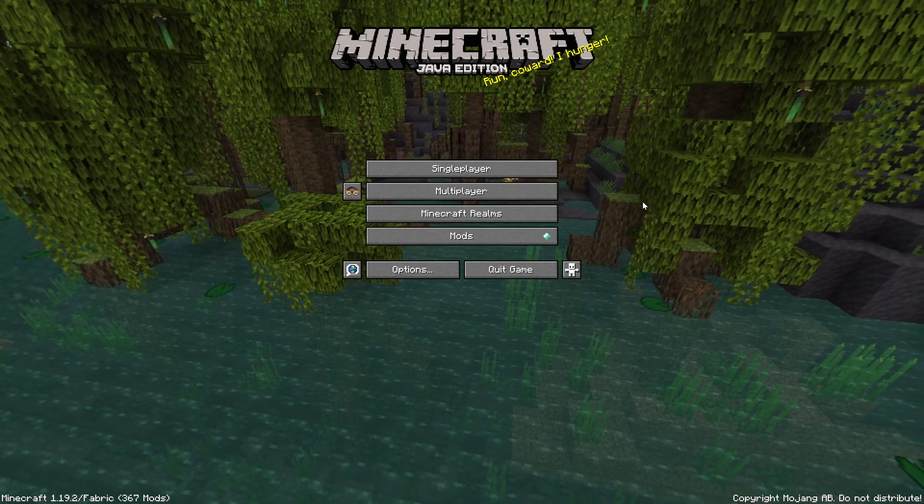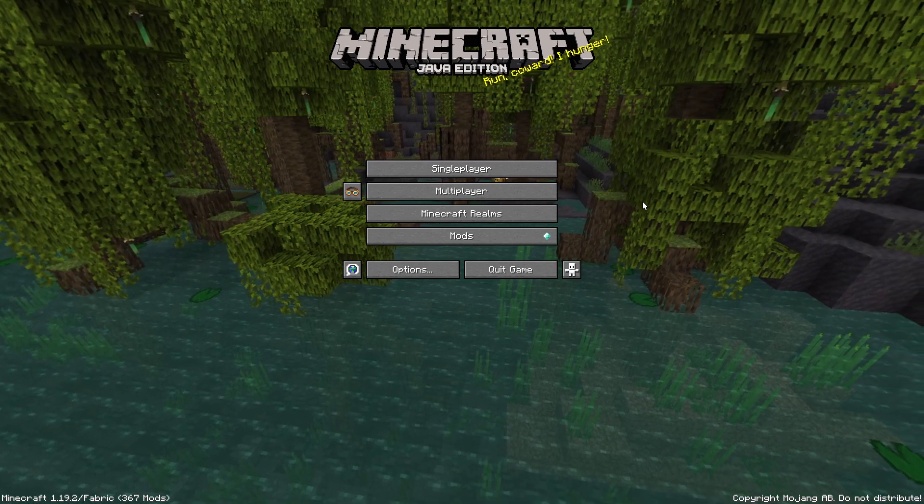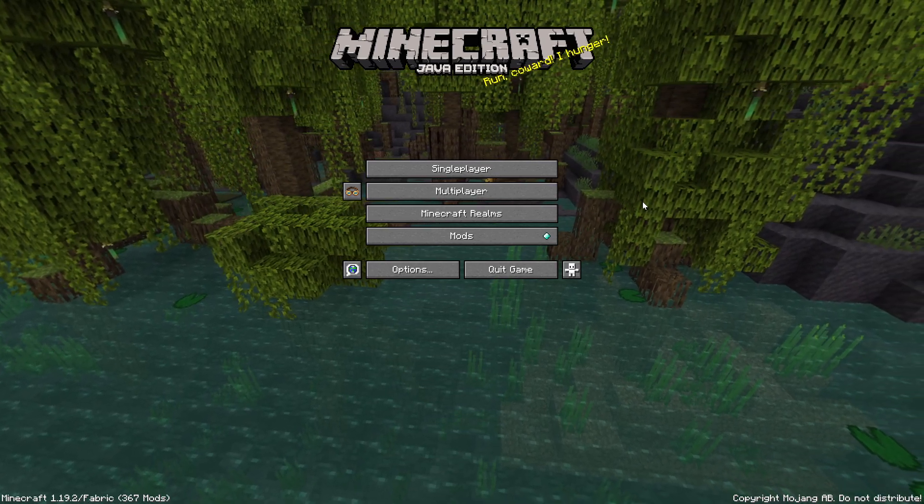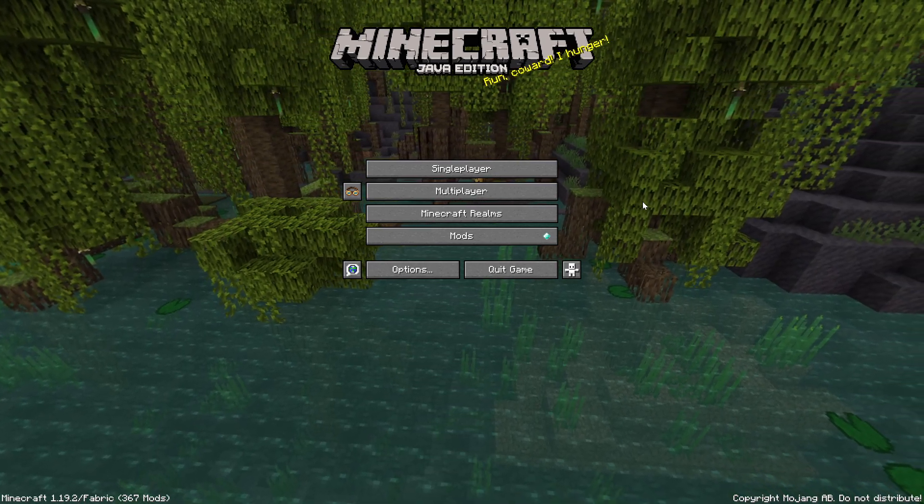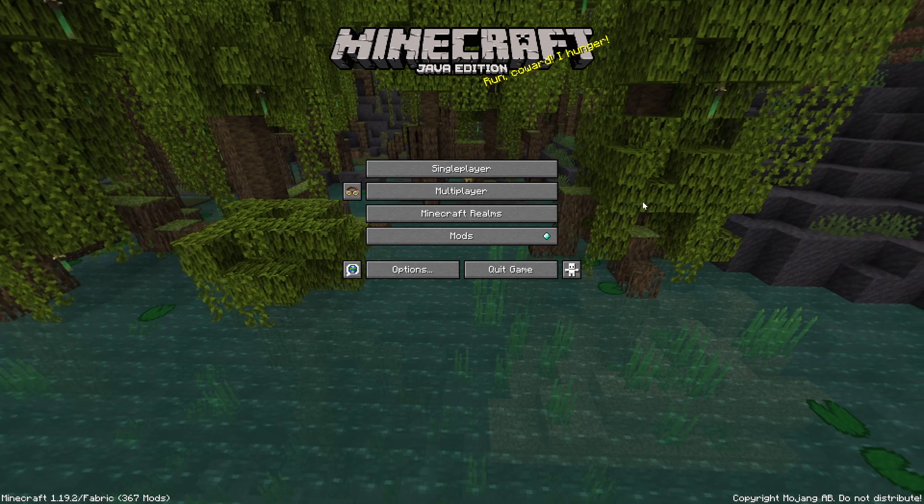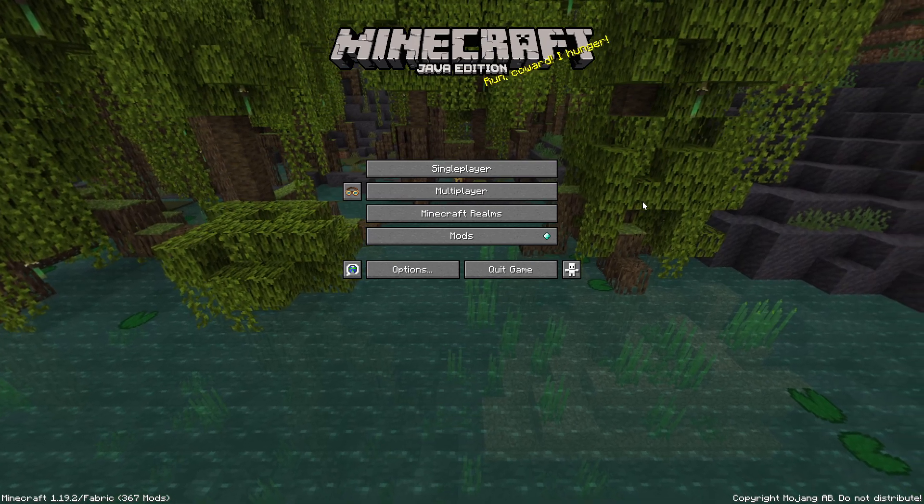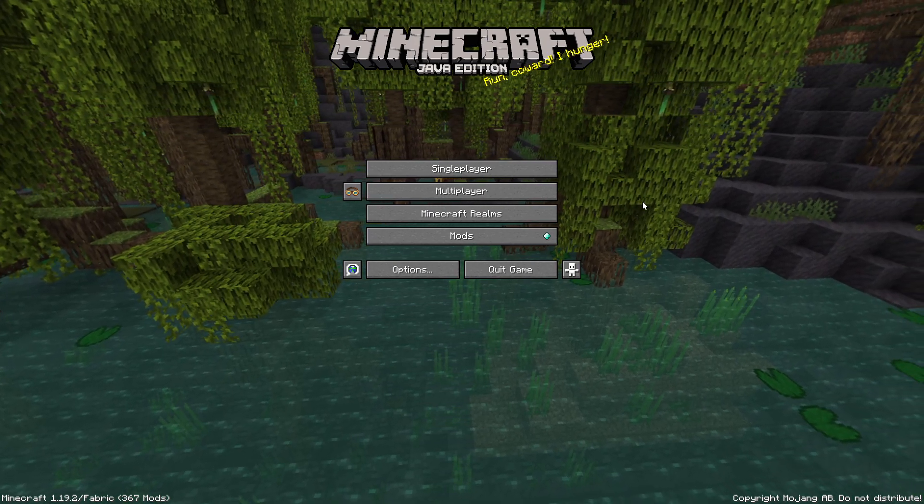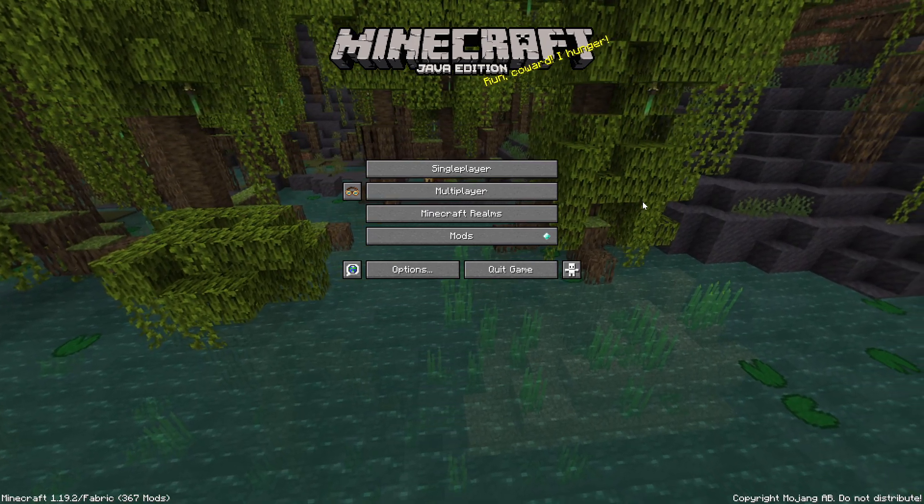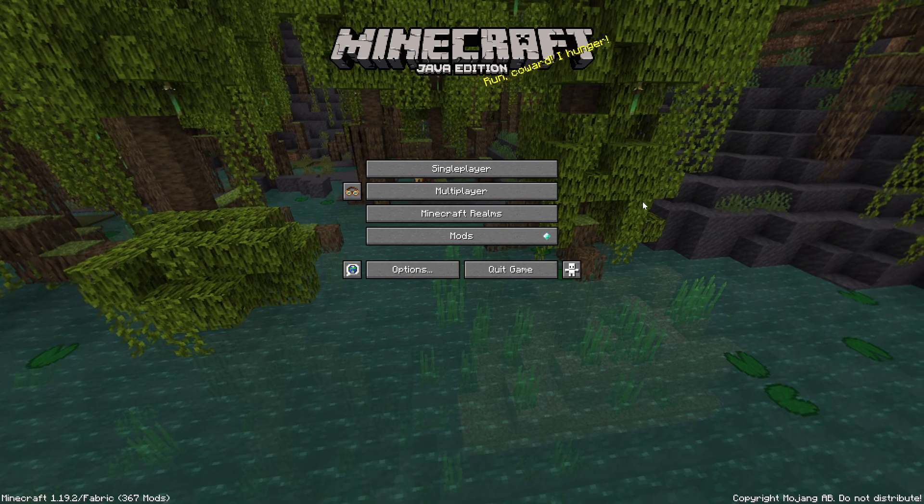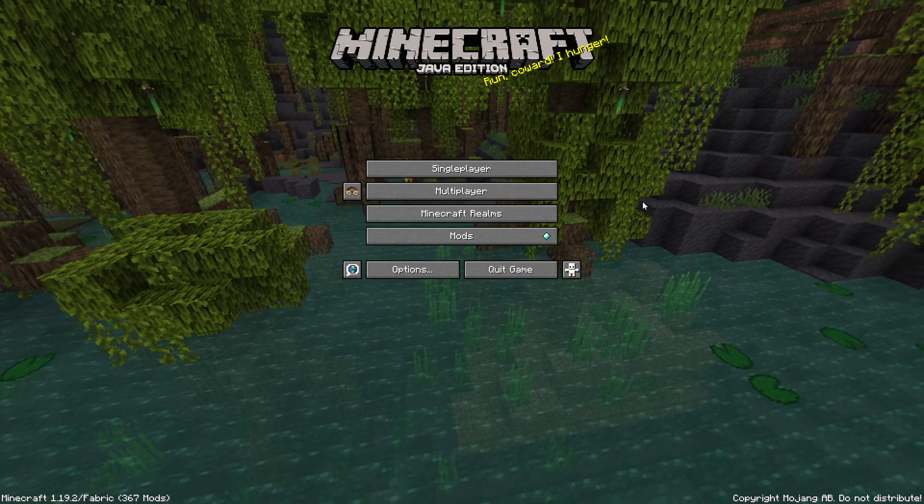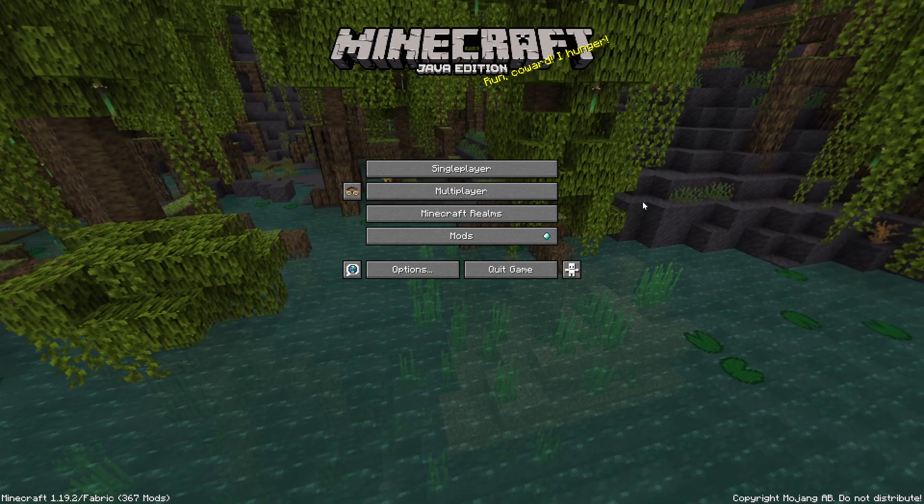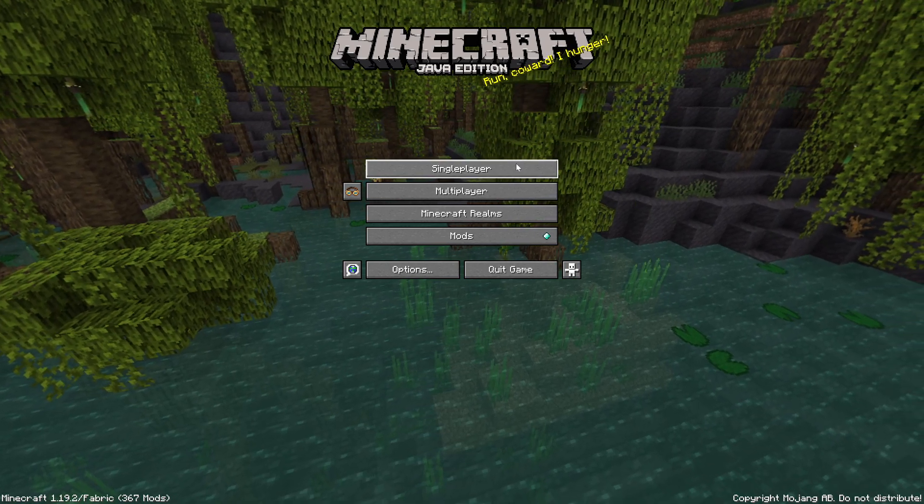If you guys have seen the previous tutorial on how to host a server with the Essentials mod, you can no longer refer to that as it does not work. So how do you play with your friends? Well, I can tell you one thing.